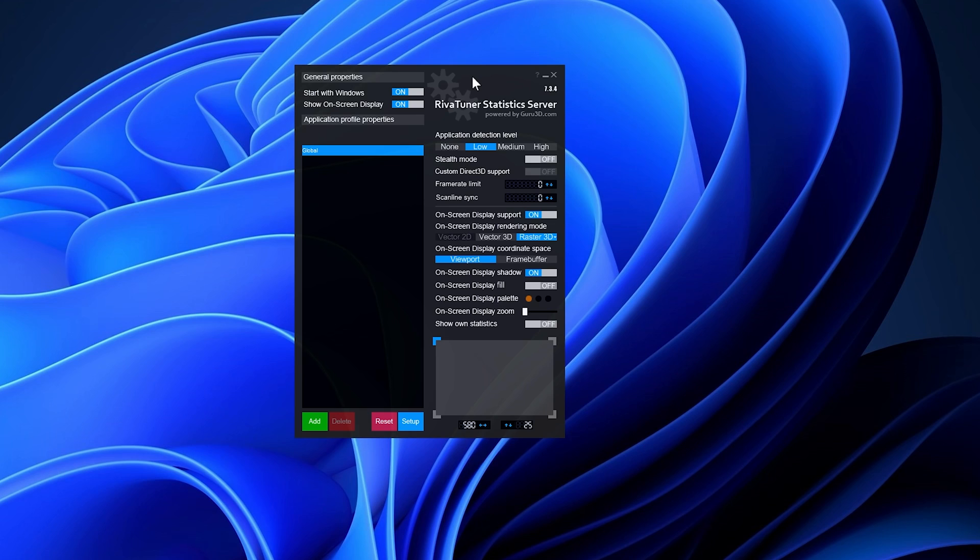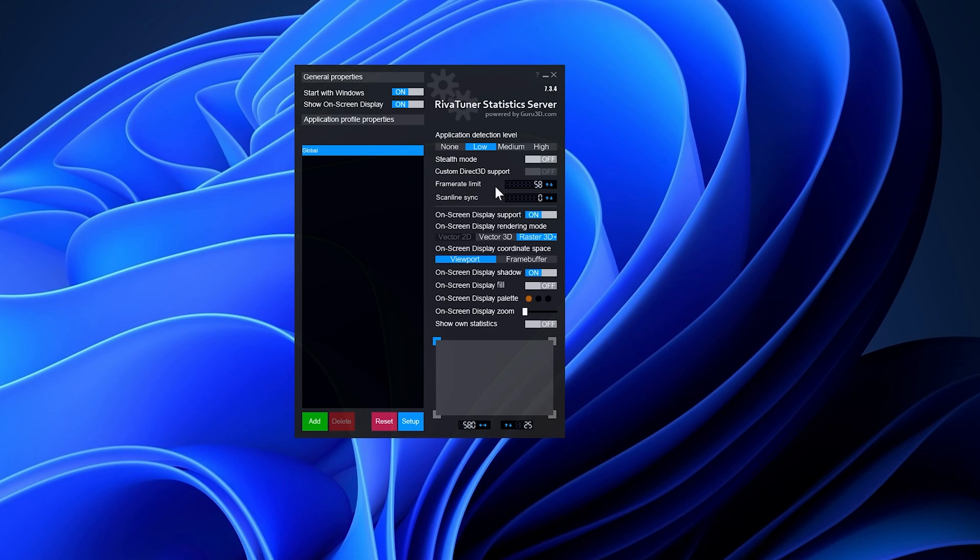Navigate to the framerate limit option and specify your preferred framerate. While Low Specs Experience may suggest a specific value where applicable after applying the optimization for any Assassin's Creed game, I recommend setting it to 58 for all older Assassin's Creed games.